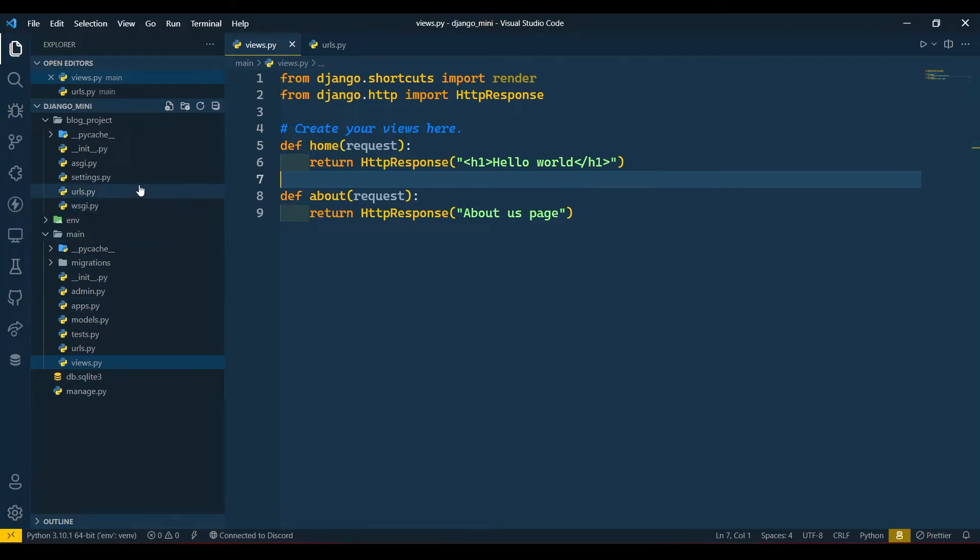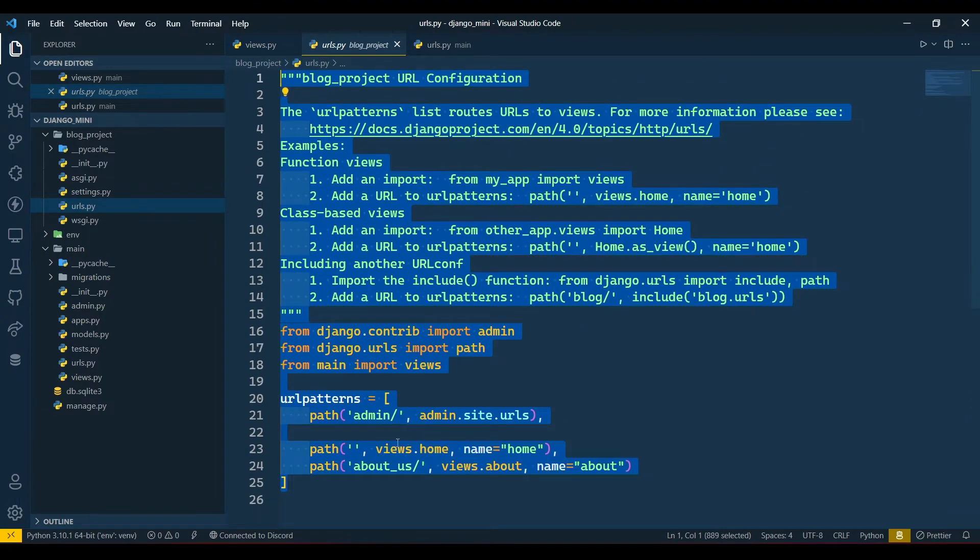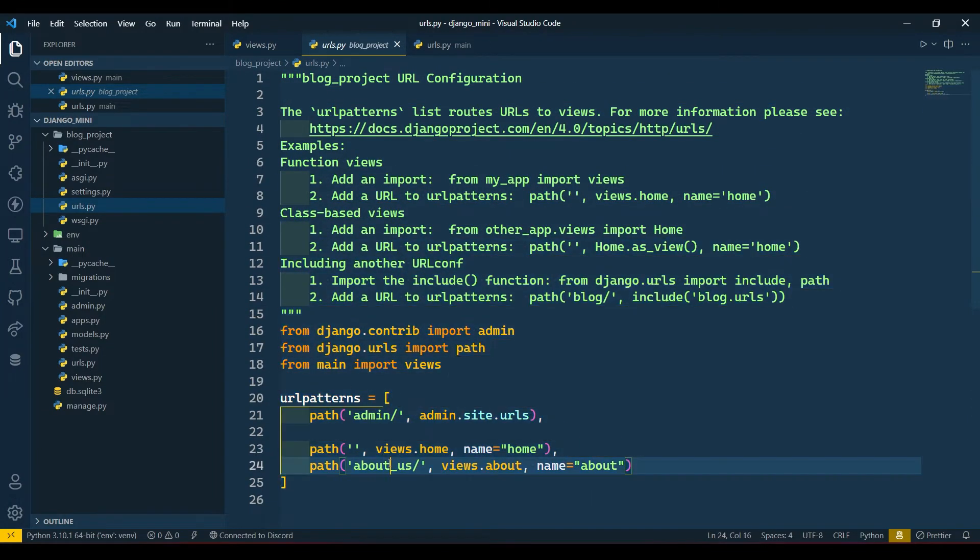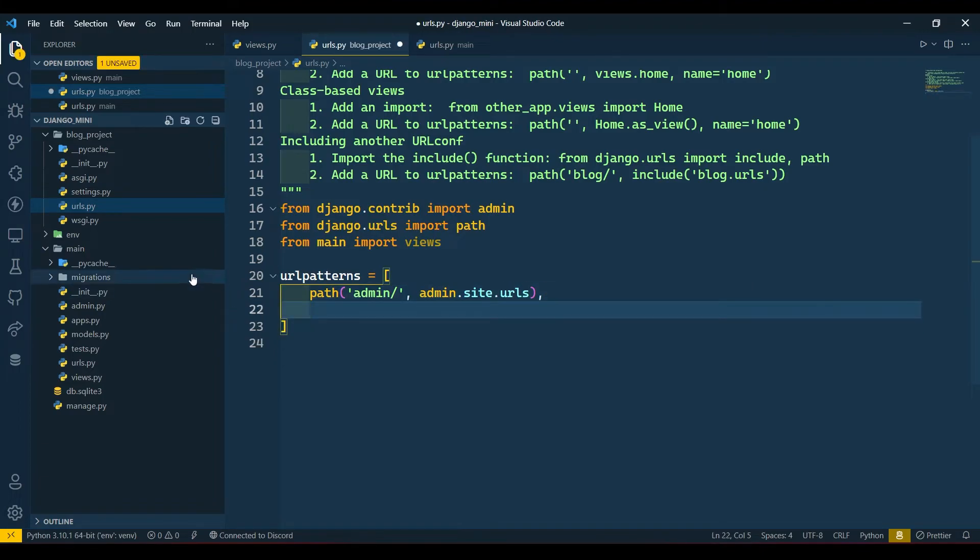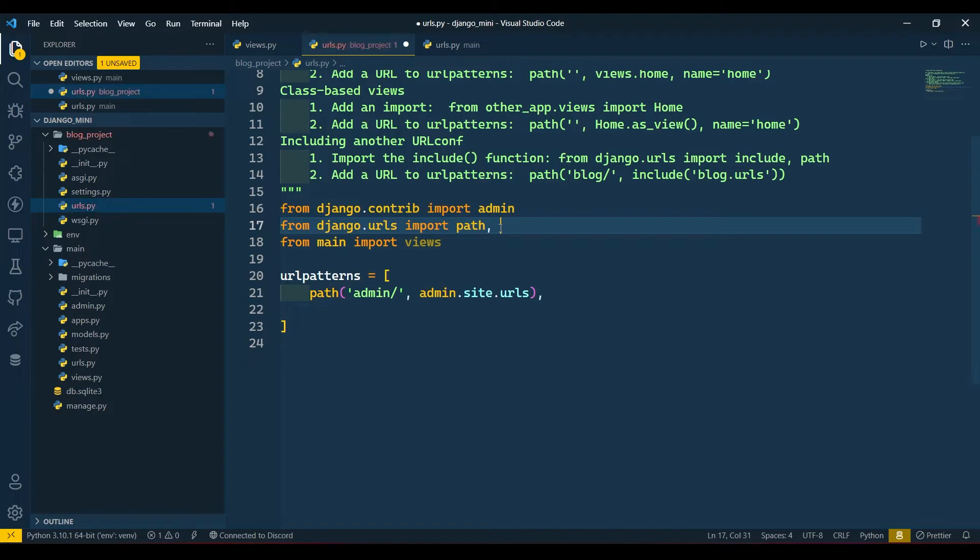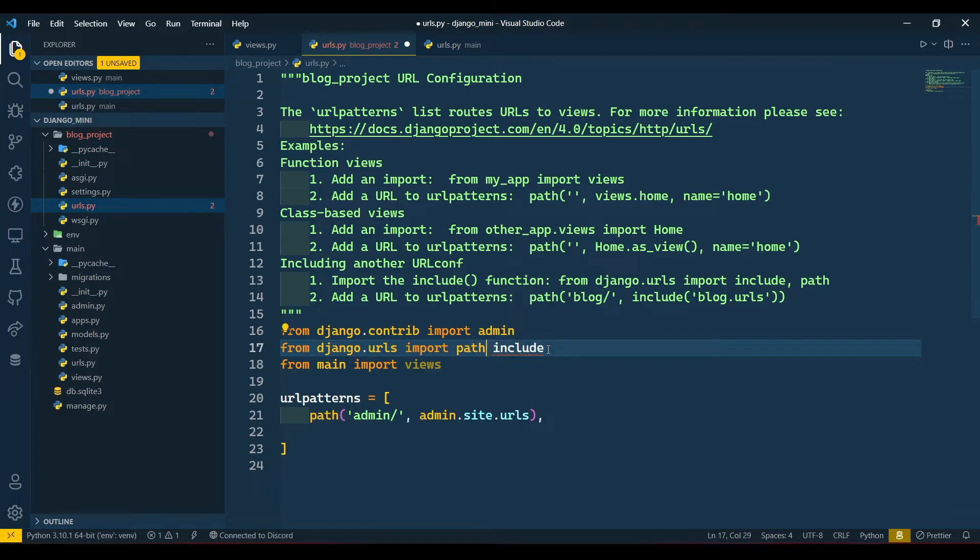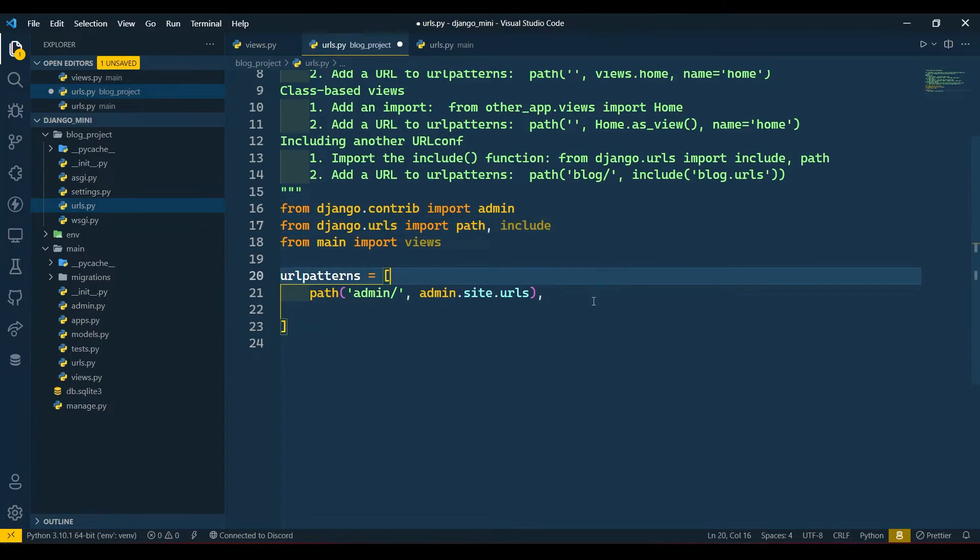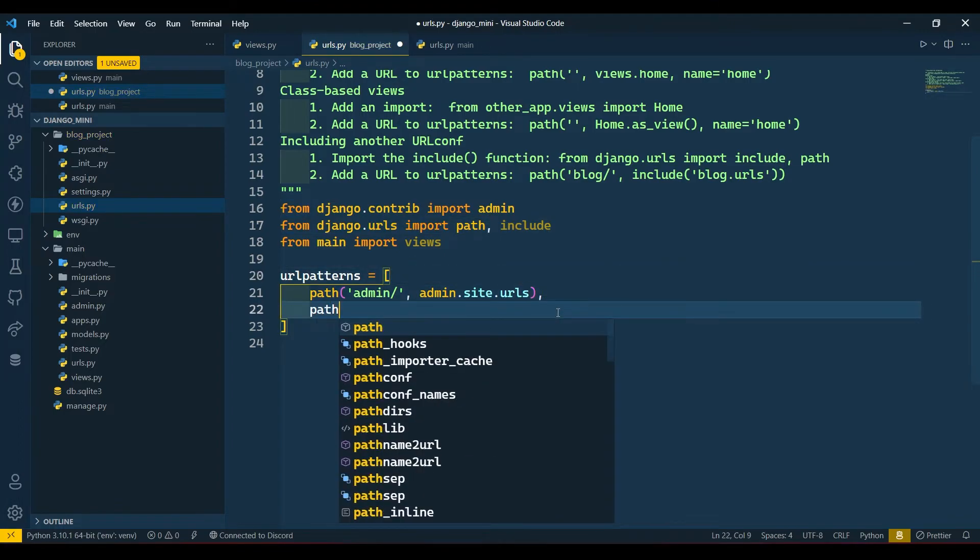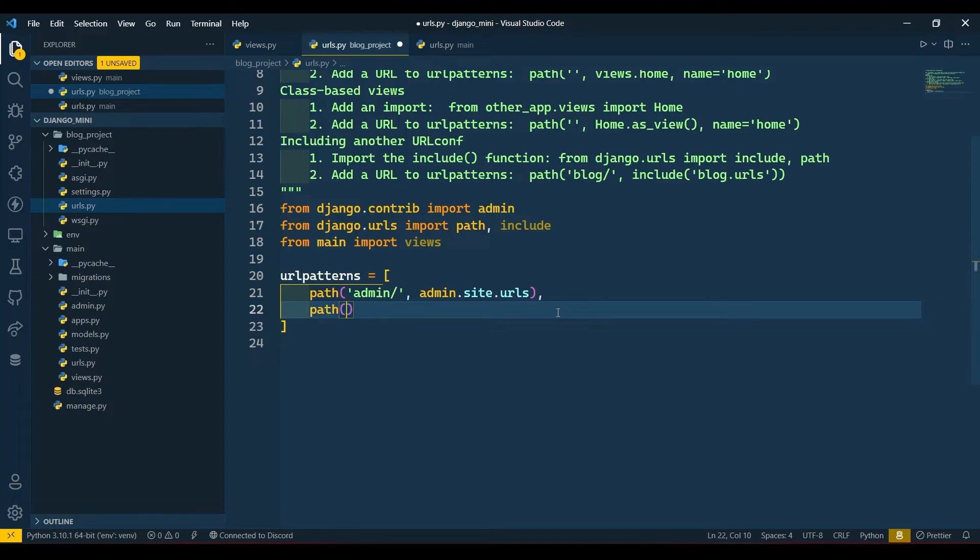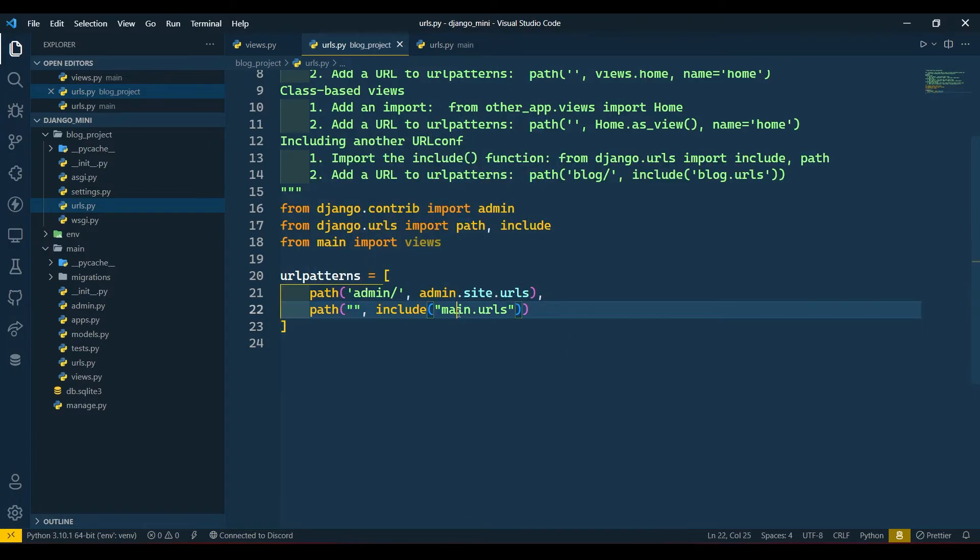Which is in project-based directory. Now we will remove this and we will import here one thing as include. Here I will write path - here I will leave blank only because I want this as a home - and include. In double quotation I will write main.urls. Now this means this will go to main folder and access our urls.py file.